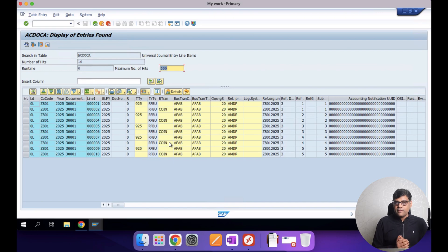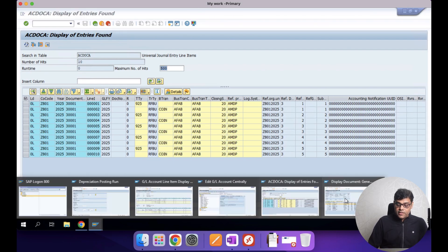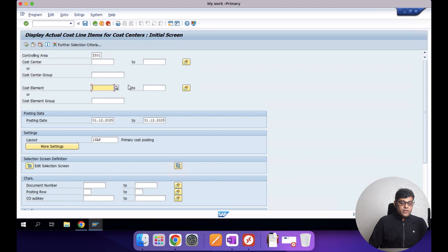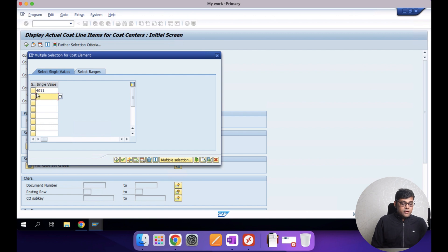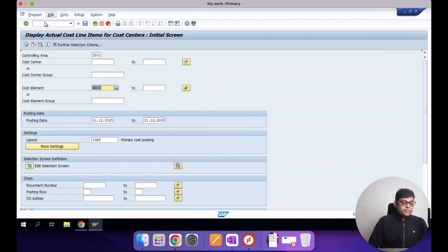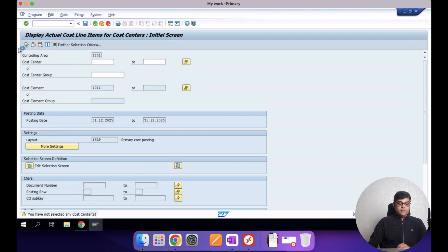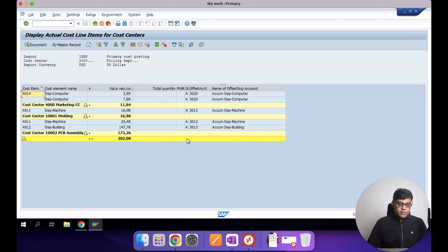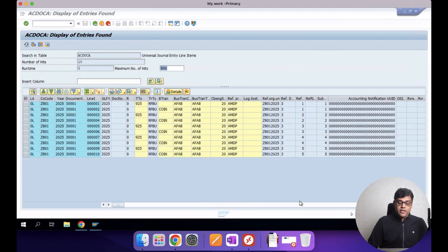Checking the cost center report for this depreciation, using GL account 4011/4012/4014 — the current month depreciation is available. This is your CO output and this is your FI output, both sourced from the ACDOCA table. The cost object — cost center — is available in the relevant line items.